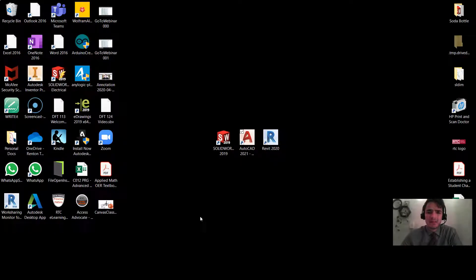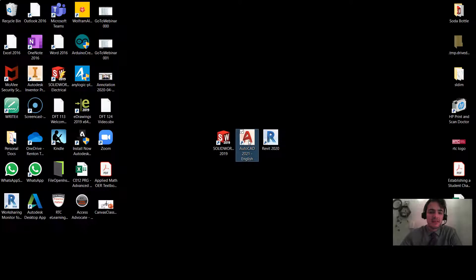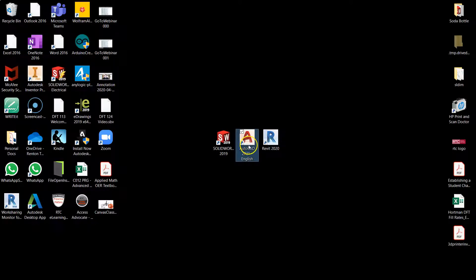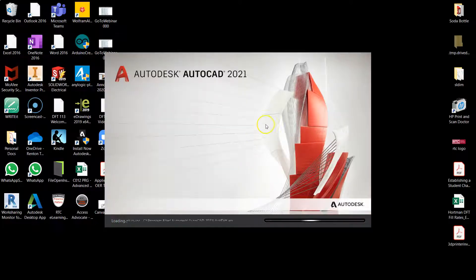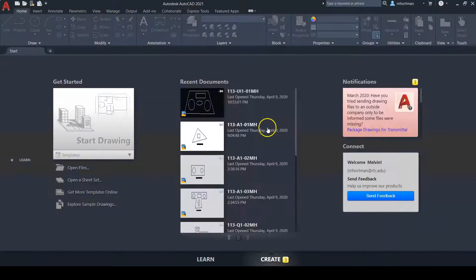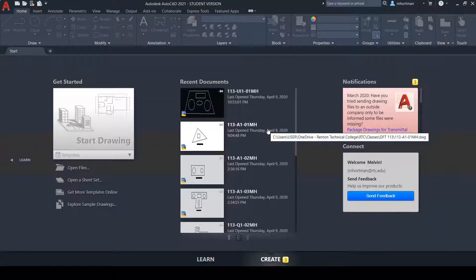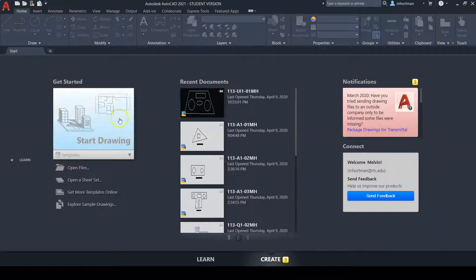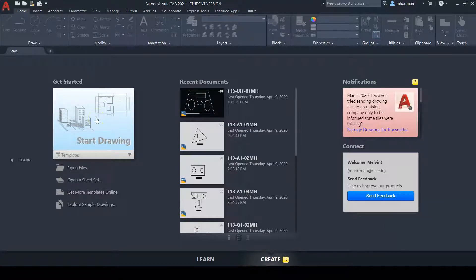To get started, we need to start the AutoCAD application. There should be an icon on your desktop. If not, search it in your Windows search bar. Once AutoCAD has started, you should see the start screen. You'll see an icon that says 'Start Drawing,' which will start a drawing using the default AutoCAD template. Left click this to begin.